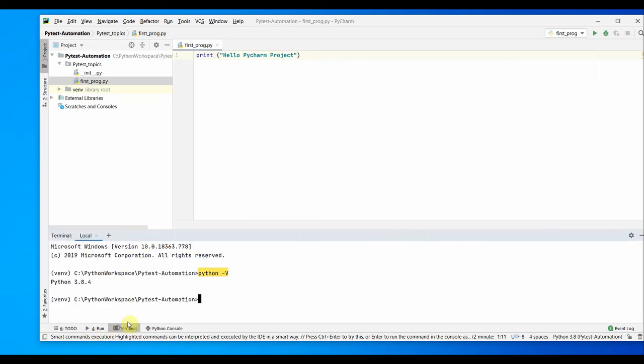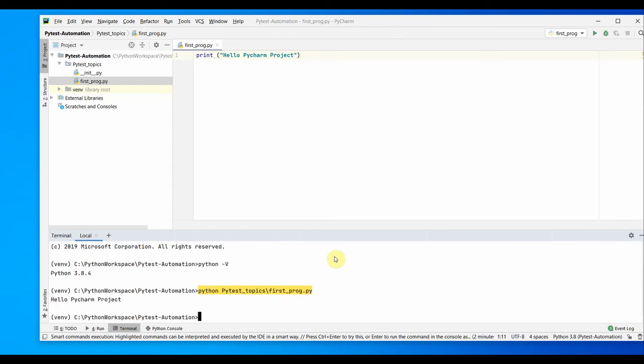You can also run it from here. For example, I want to run python first, then we have a folder pytest topics and first program dot py, which is also going to give me the same print, hello pycharm project.